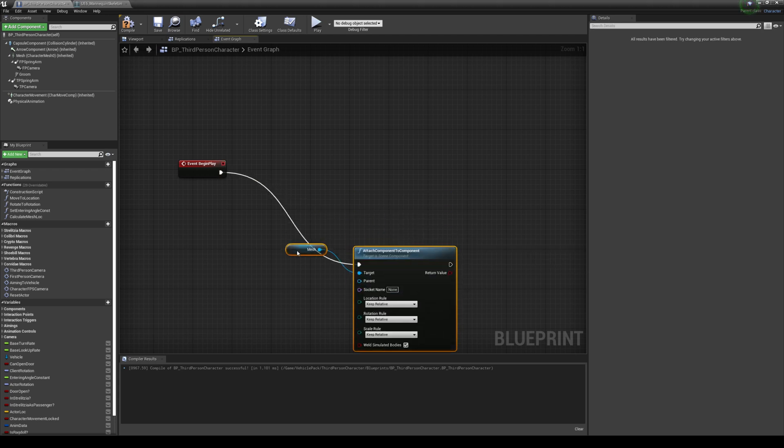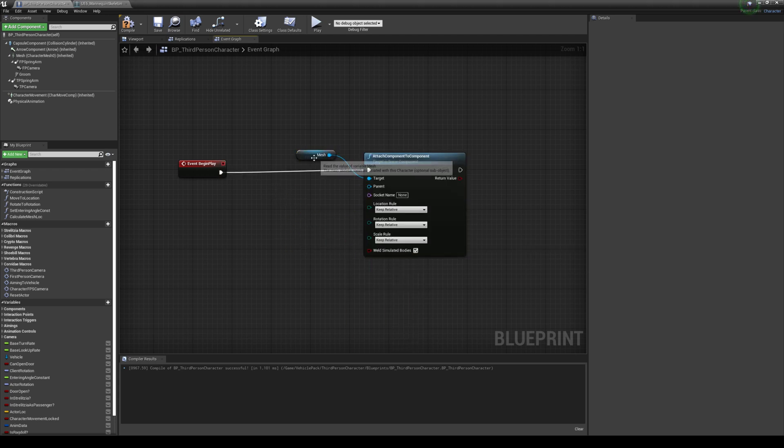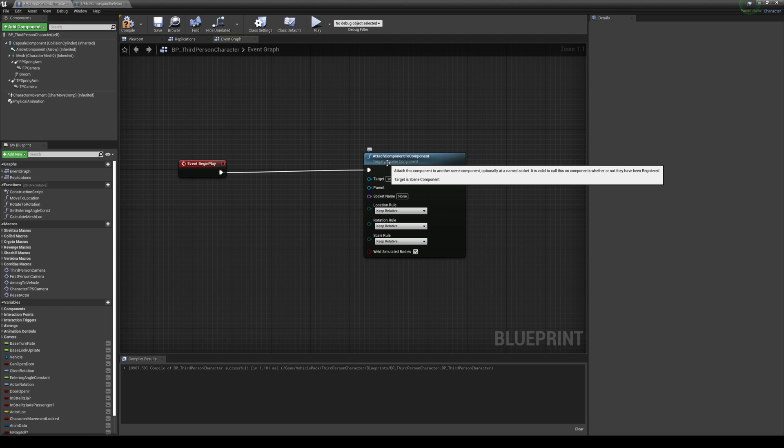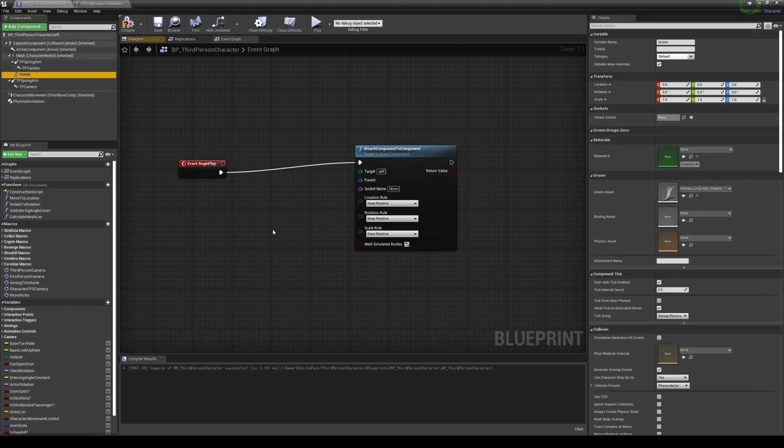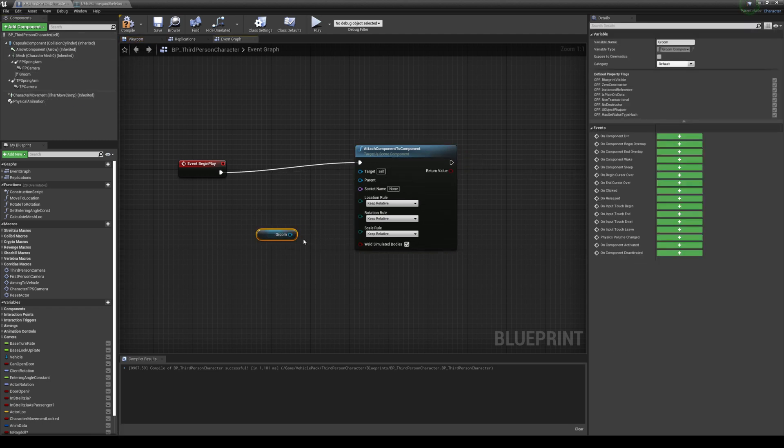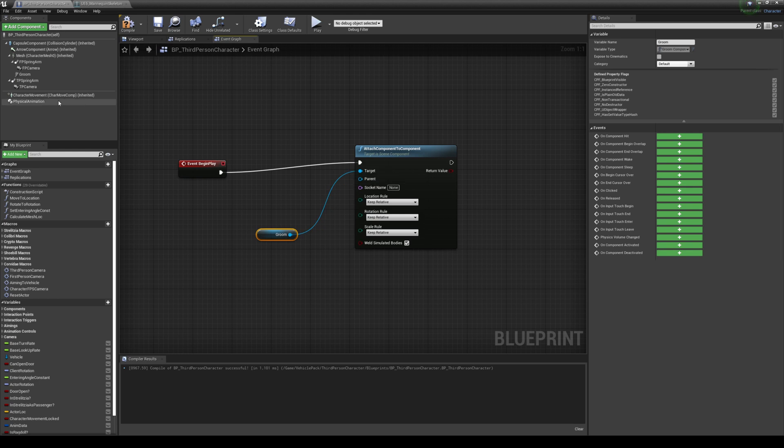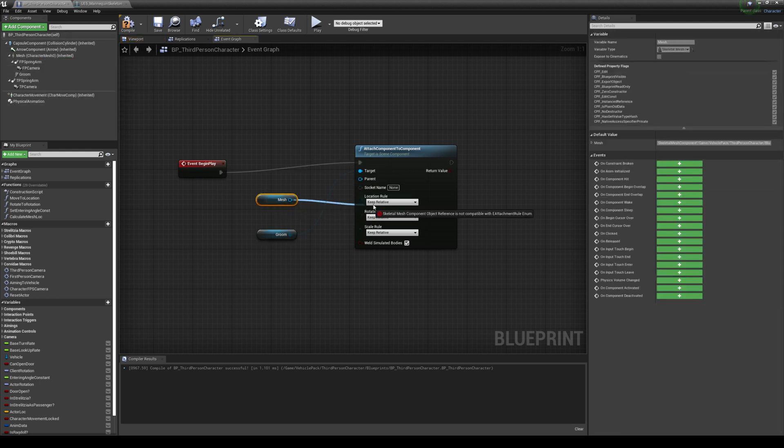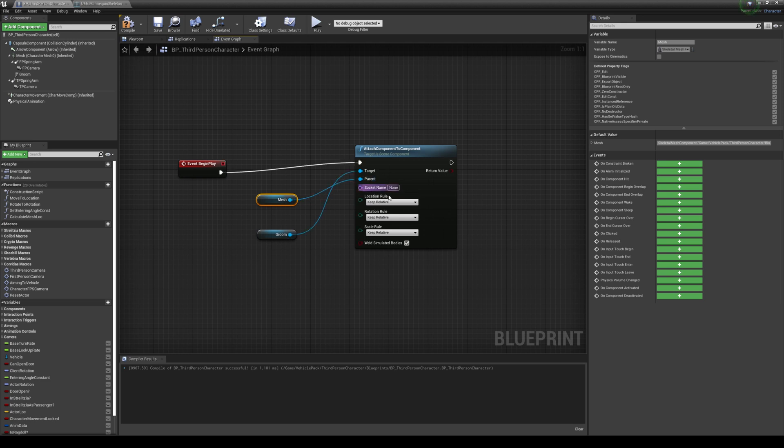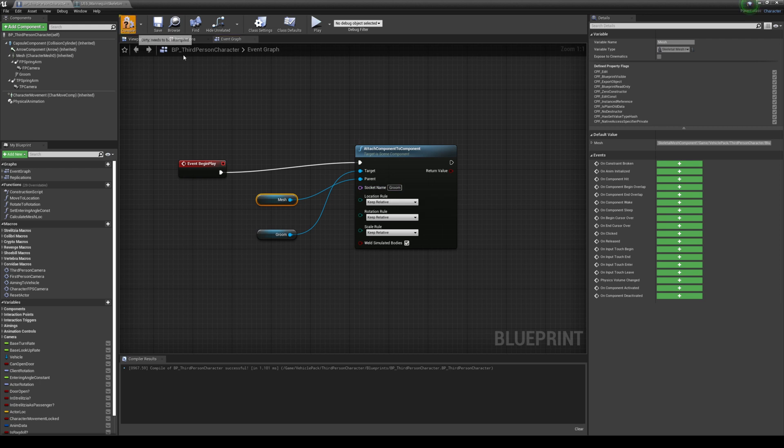And I'm gonna go ahead and delete this mesh for now. And then we're gonna go ahead and drag and drop the Groom. And we're gonna do that as the target. And then we're gonna drag and drop the Mesh. And we're gonna do that as the parent. And then the socket name here, I'm gonna type the socket we created, which is Groom. Let's go ahead and compile.